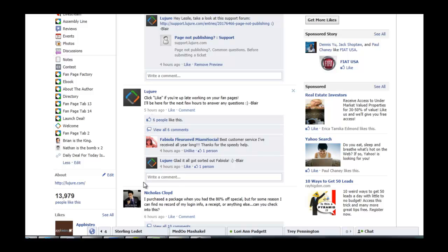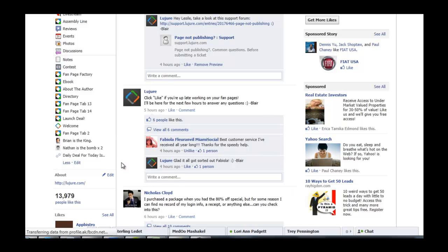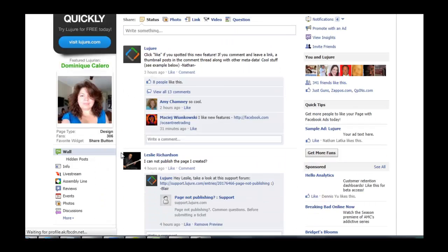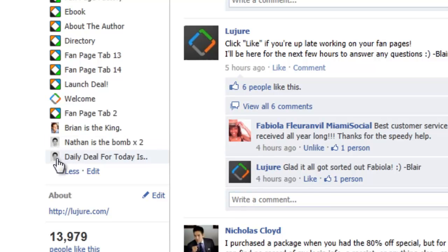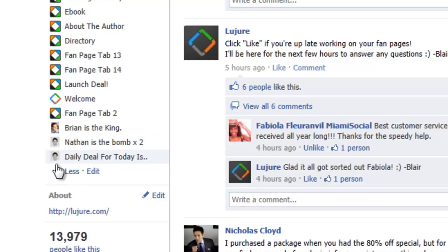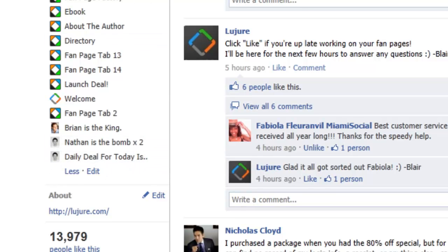Now, let's go back to the Lujure page and click refresh. And now, lo and behold, you're going to see your custom icon right on your page.